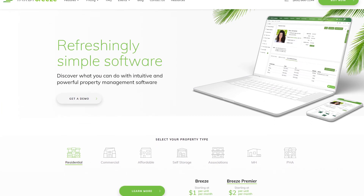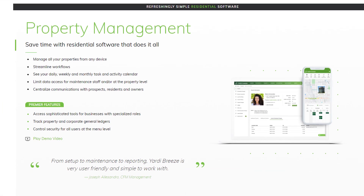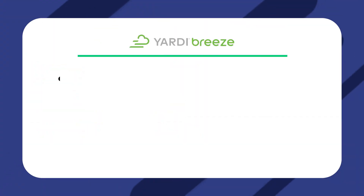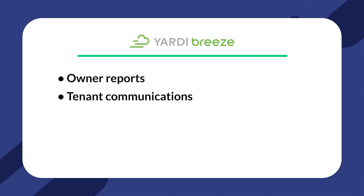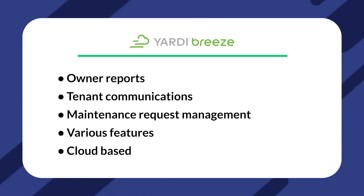Another option is Yardi Breeze. Similar to Yardi, its big brother, Yardi Breeze is uniquely suited to new and smaller-scale property managers. It doesn't offer an app, but the cloud-based property software gives you access to training materials to help you get started easily, in addition to a simple and intuitive interface. Some of their features include owner reports, tenant communications, maintenance request management, various features such as one-click import, invoicing, and QuickBooks integration, and it is cloud-based.